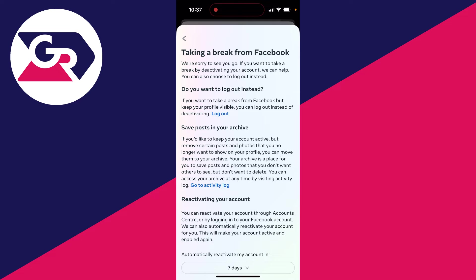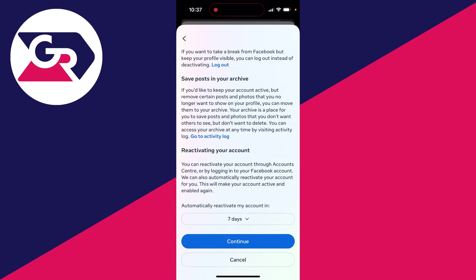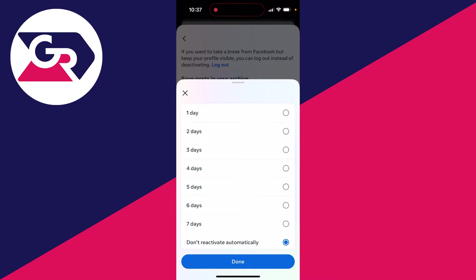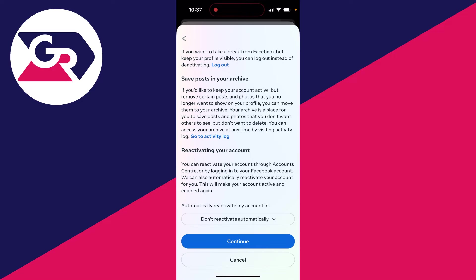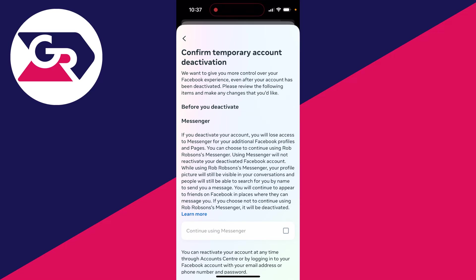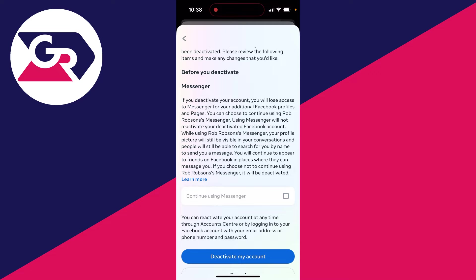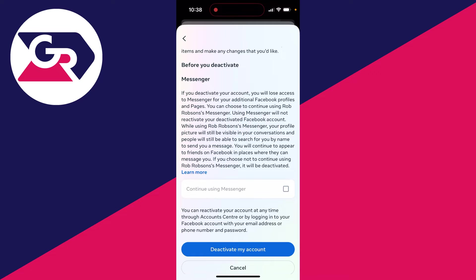Make sure you read through the information here as Facebook may solve your problem. You can come to the bottom and choose when you want your account to be reactivated — if you don't want it automatically reactivated, press continue. On the final confirmation page, choose if you want to keep using Messenger; in this case unselect it, read through the information, and when you're ready click on deactivate my account.